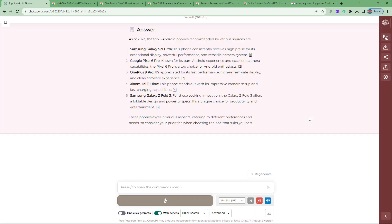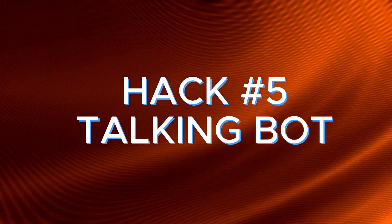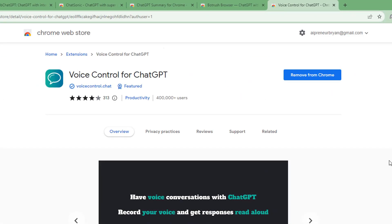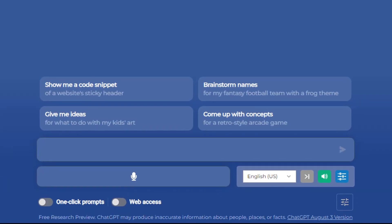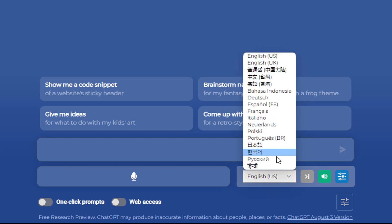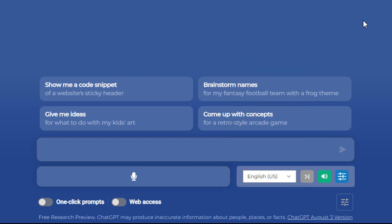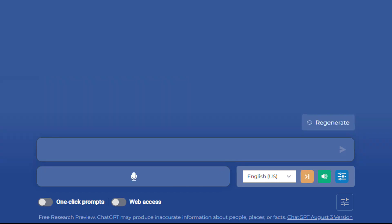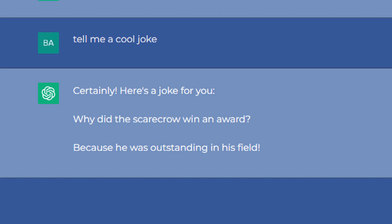Hack number five is talking bot — a game changer that blew my mind. It's a free Chrome extension called Voice Control for ChatGPT. Once installed, you get a mic icon in ChatGPT and you can just speak aloud whatever you want ChatGPT to do. I tried it: 'Hello' — it replied 'Hello, how can I assist you today?' Then I asked for a joke and it said 'Why did the scarecrow win an award? Because he was outstanding in his field!'